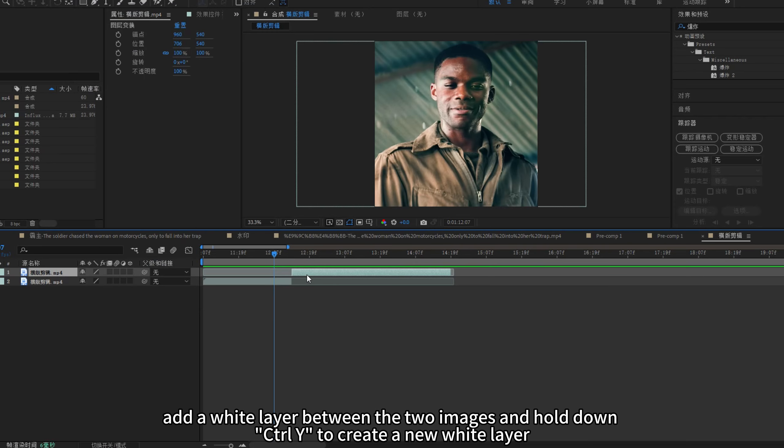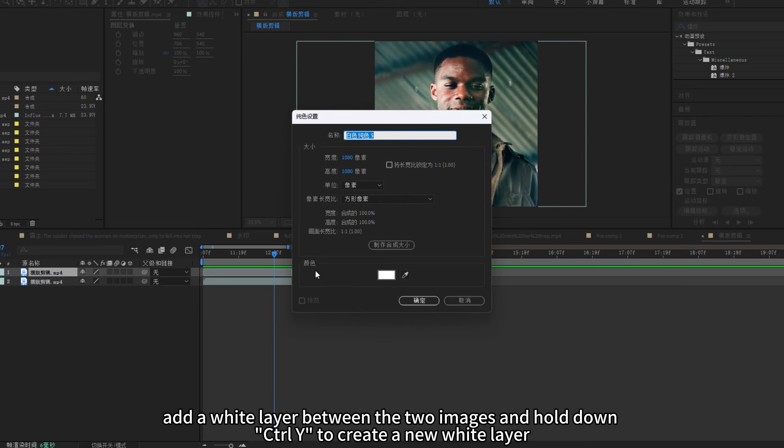First, add a white layer between the two images and hold down CTRL and Y to create a new white layer.